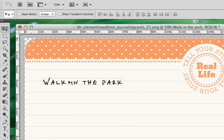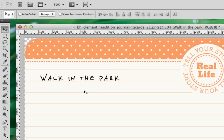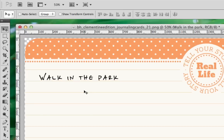If you want to fine-tune the location of your text, try using the arrow keys on your keyboard to nudge the text up or down or left or right.